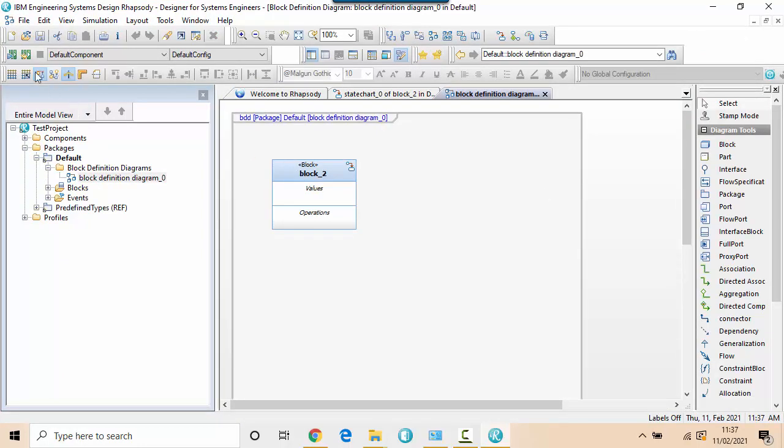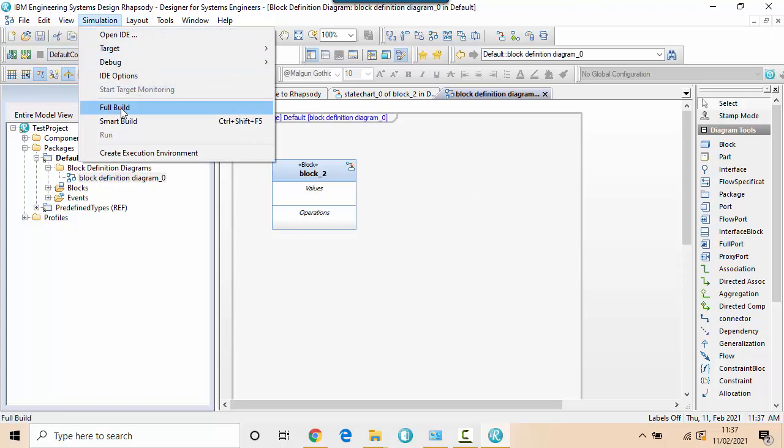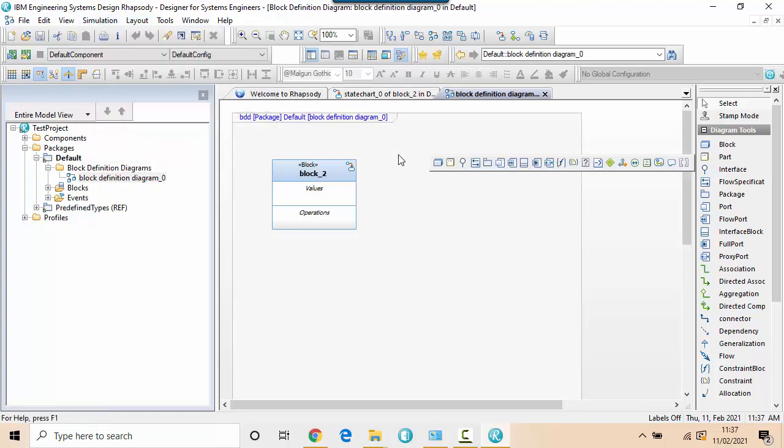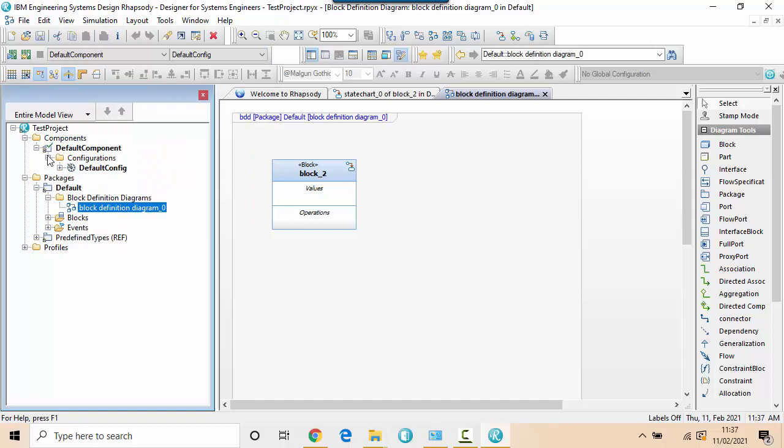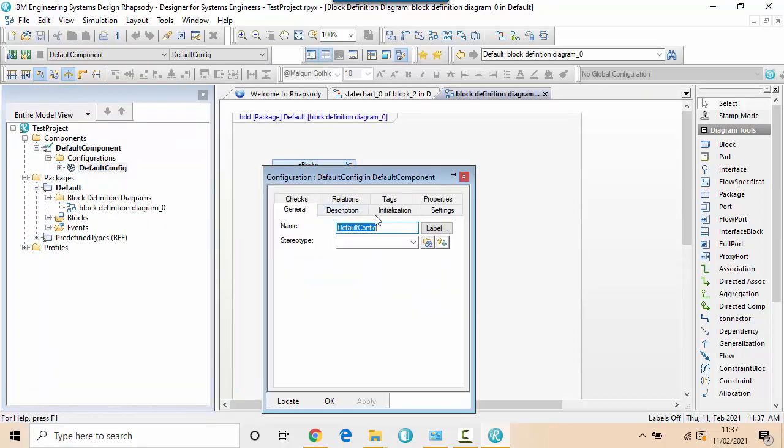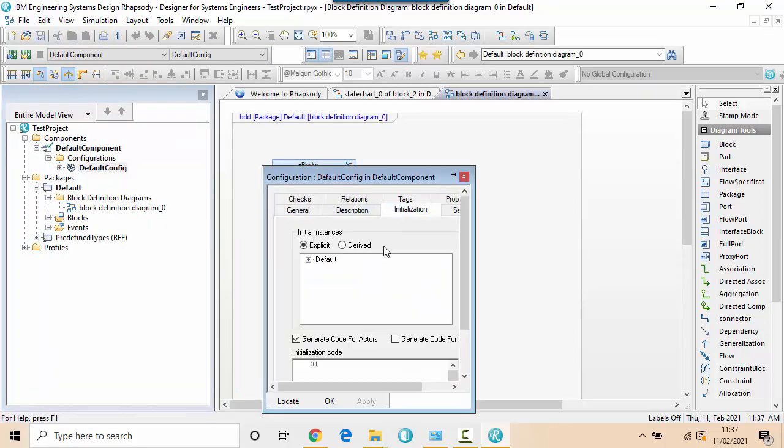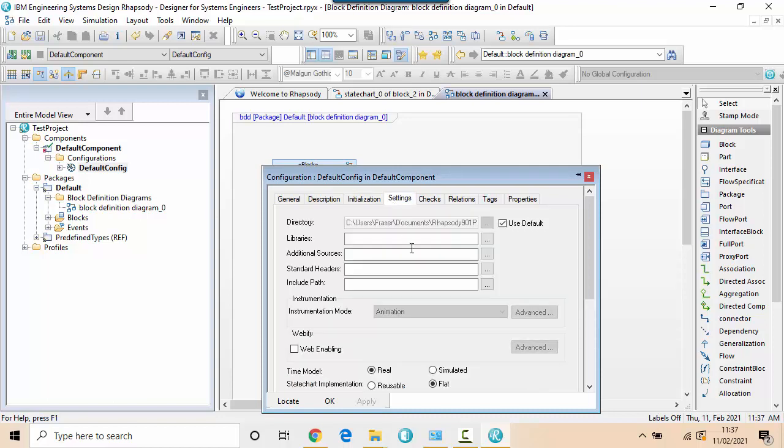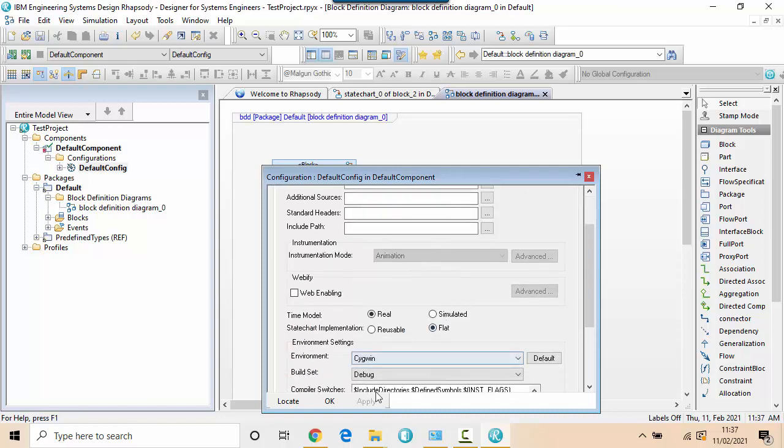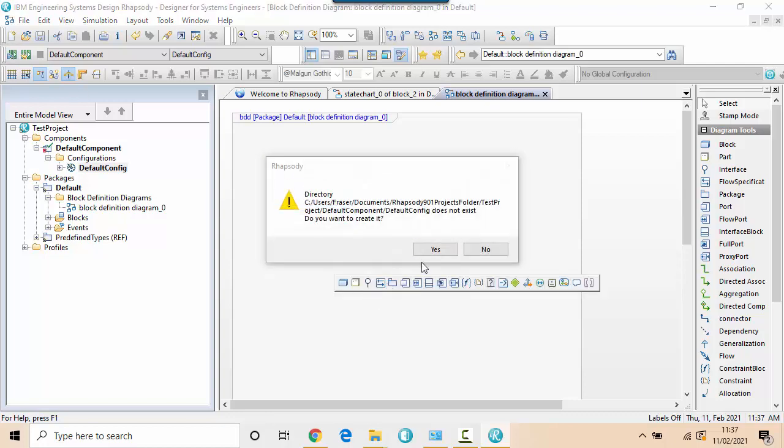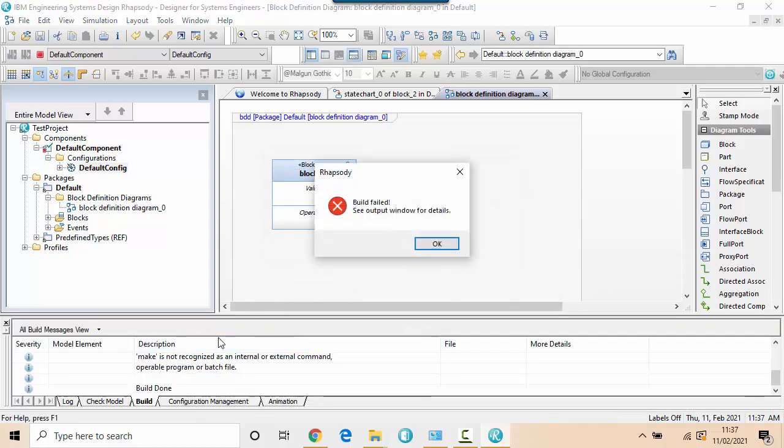So that means I have this simulation toolbar here and simulation menus to do a build. The way we decide what to build in Rhapsody is through components and configurations. So create me an instance of the block and the things it needs and compile it with the Cygwin compiler. Now I don't actually have the Cygwin compiler installed so this is going to fail.